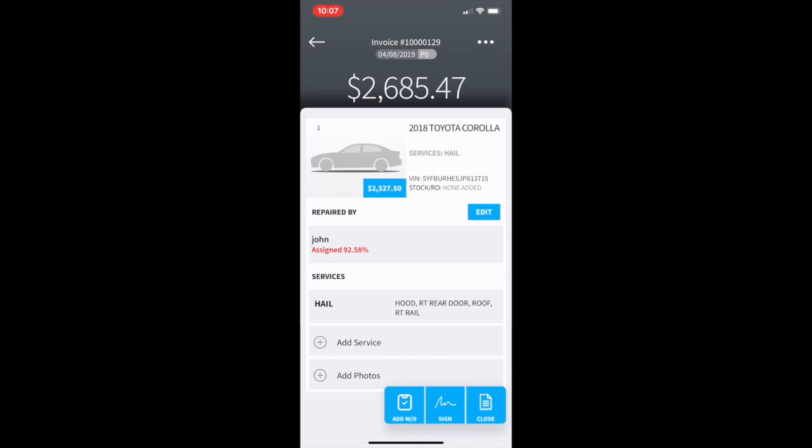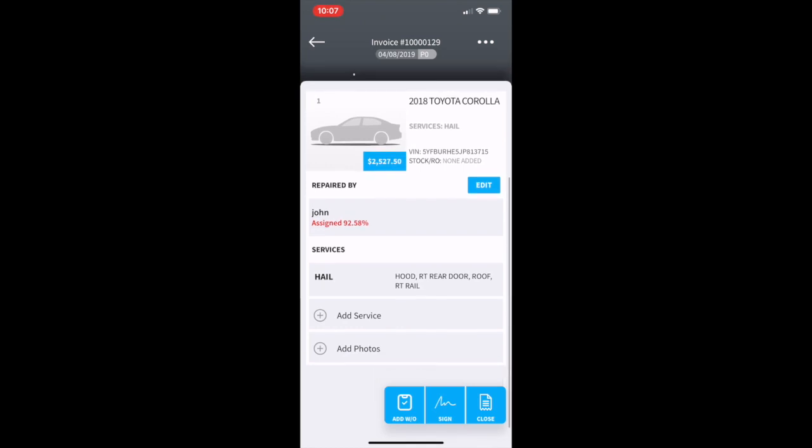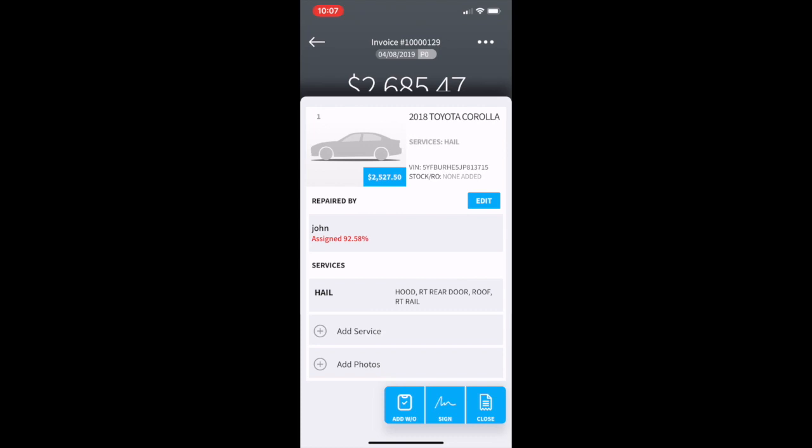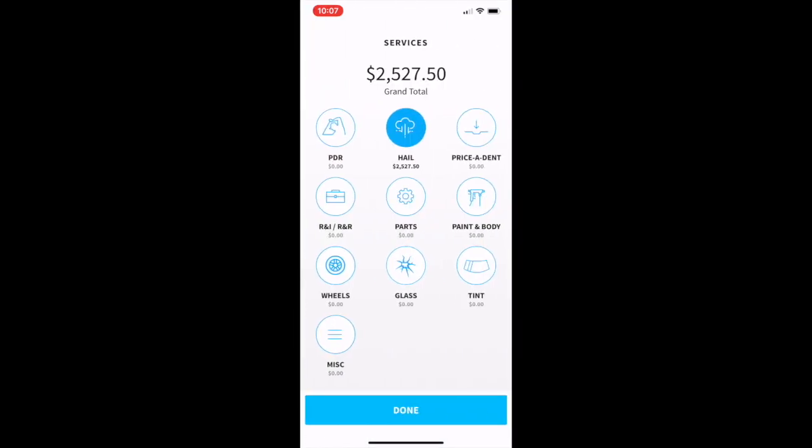If you need to add an additional service you can do so just simply by clicking on the add service line. This will take you straight into the services section of MTRX and you can select any of the services and add those right into your invoice. When finished make sure you press the done button.